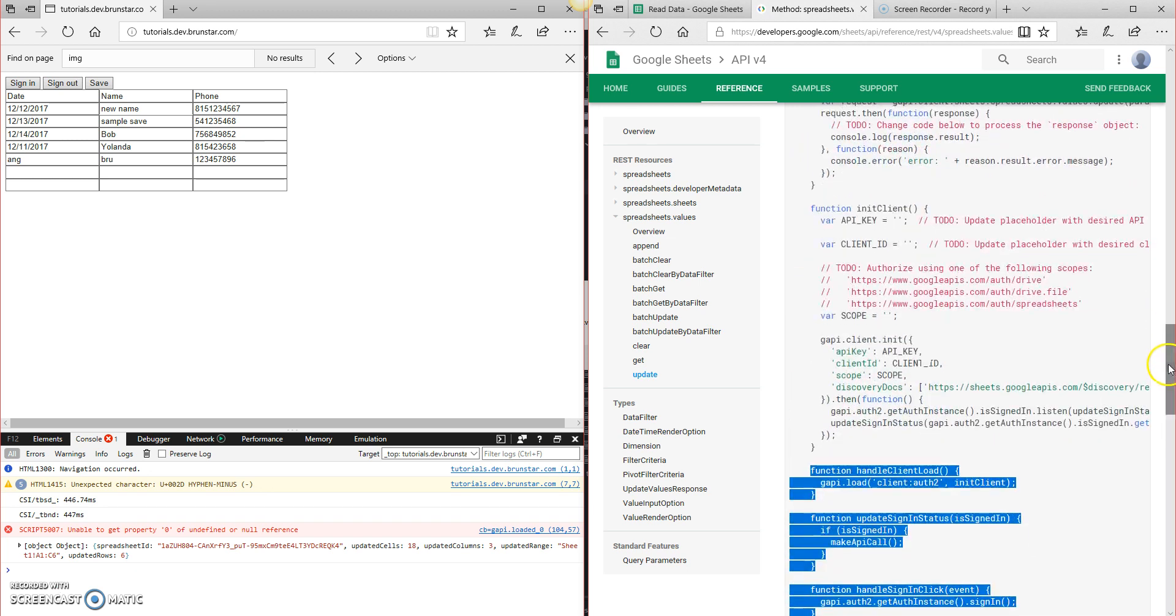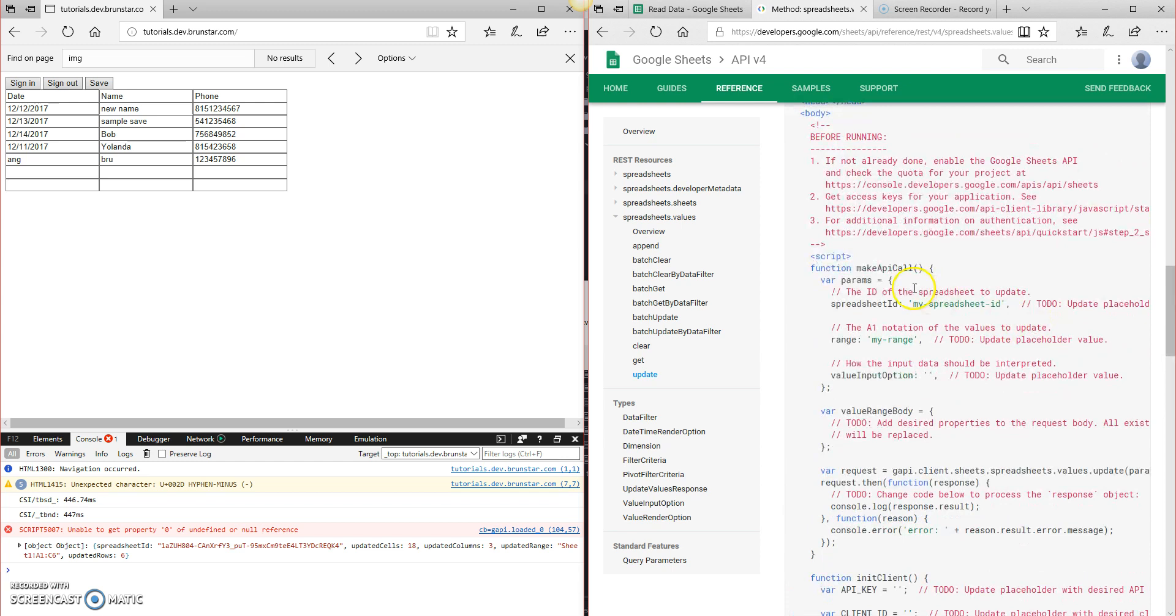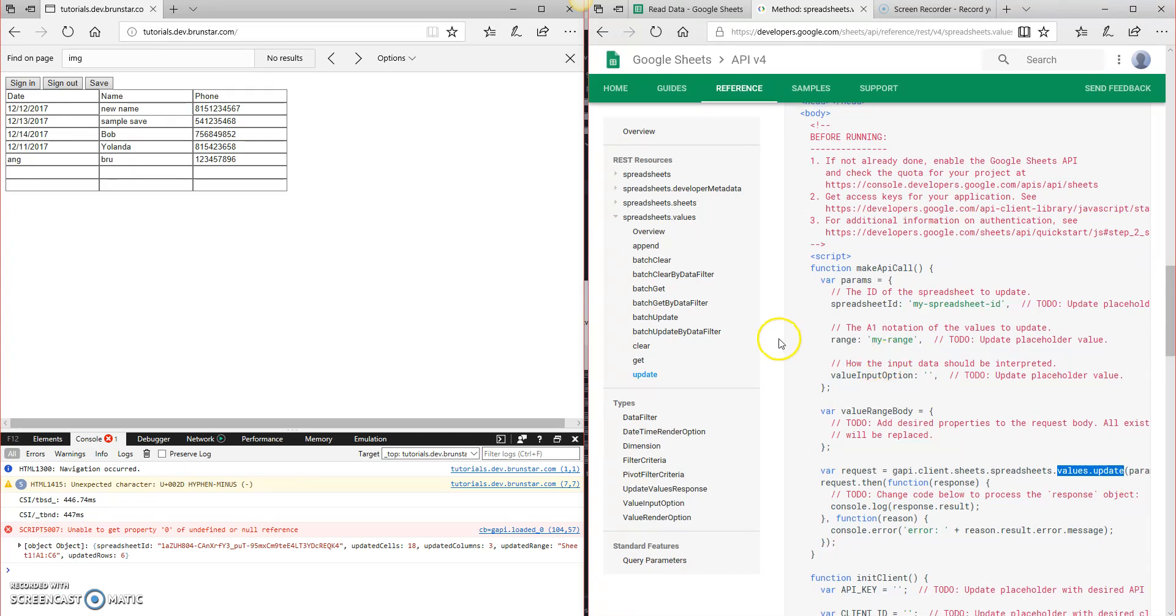So all we're really interested in is this portion up here at the top, make API call, where the difference now is it's .values.update versus .values.get, which is the difference between updating a sheet and reading the data from the sheet.